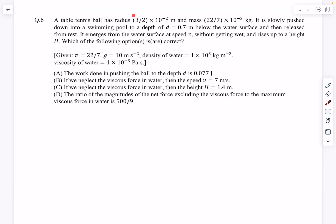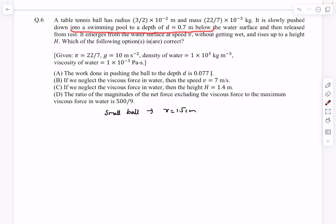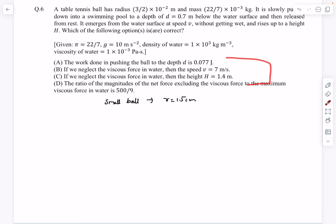Now let's move on to the next question, which is a problem from fluid mechanics. A table tennis ball with radius 1.5 centimeters and a given mass is slowly pushed down — meaning its velocity we can assume to be zero — into a swimming pool to a depth of 0.7 meters below the water surface and then released from rest. It emerges from the water surface at a speed v without getting wet, so its mass remains unchanged, and it rises up to a height of capital H.